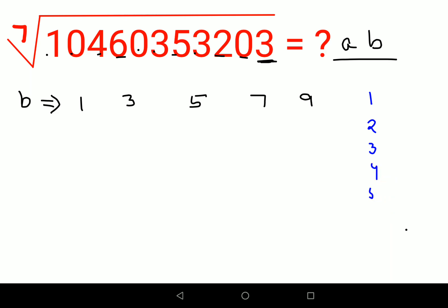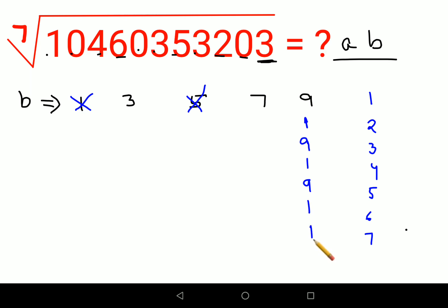Now we check the last digit pattern for powers up to 7 for each candidate. One raised to anything is always 1. Five raised to anything is always 5. For 9: 9^1=9, 9^2=81 (last digit 1), 9^3 ends in 9, cycling as 9,1,9,1 — so 9^7 ends in 9. None of these give a last digit of 3, so 1, 5, and 9 are eliminated.